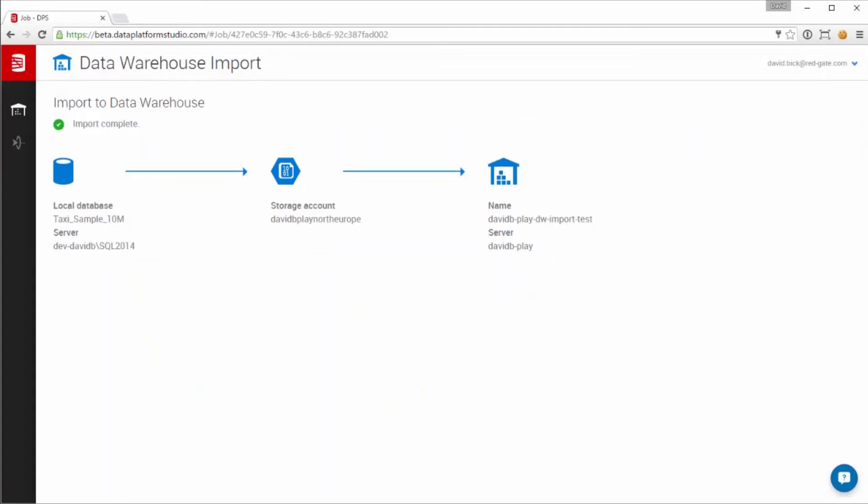And we're done! With the data safely imported, you're now free to try out some queries in SSMS or Visual Studio, or to jump into Power BI and explore the data.